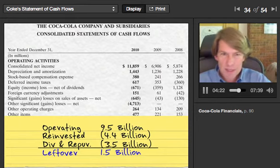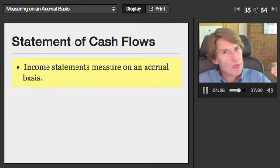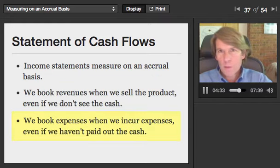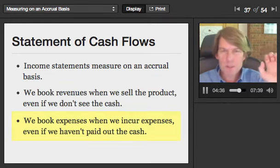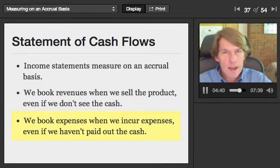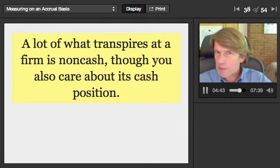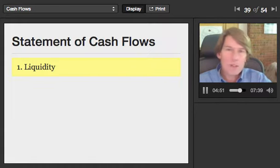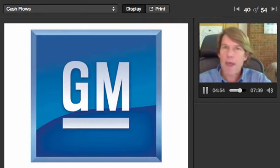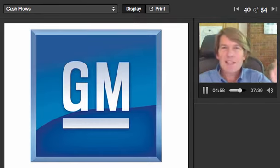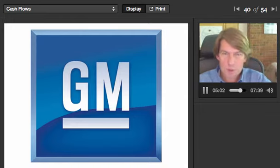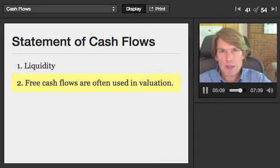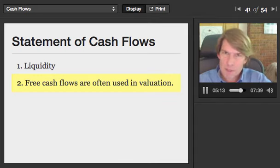So that's the statement of cash flows. Why does it exist? The income statement measures things on what's called an accrual basis, which means we book revenues when we sell the product even if we don't collect the cash, and we book expenses when we incur them even if we haven't paid out the cash. A lot of what's going on is non-cash in the firm. Sometimes you care about the cash position for at least two reasons. First, liquidity — as General Motors was going into bankruptcy, people focused on their statement of cash flows to gauge how fast they were burning through cash. The second reason, and the one we'll focus on, is valuation.